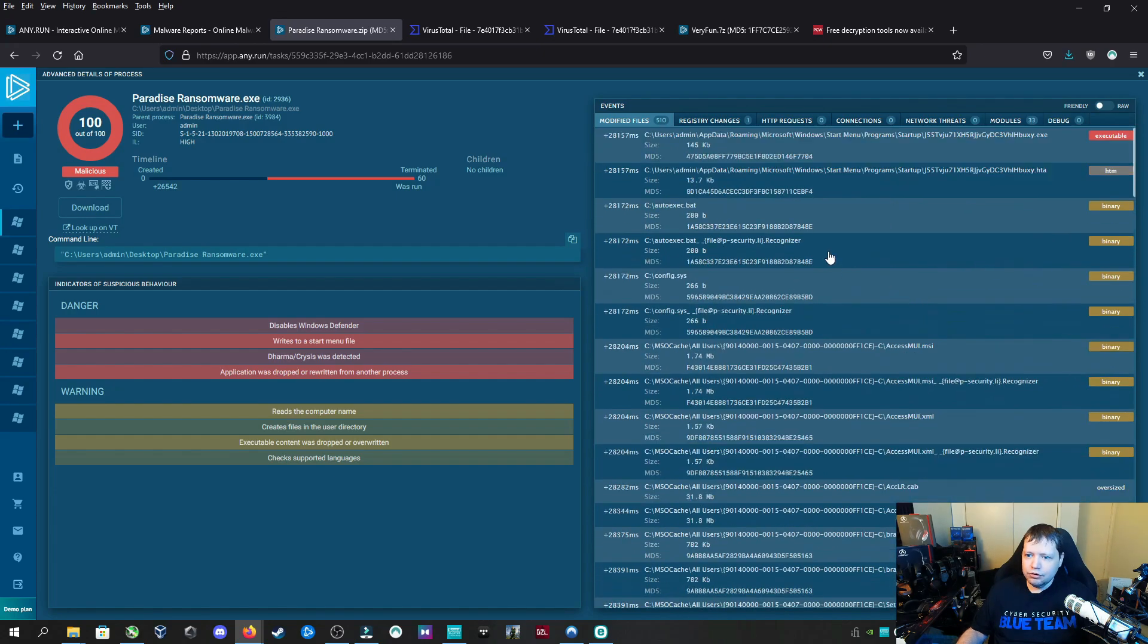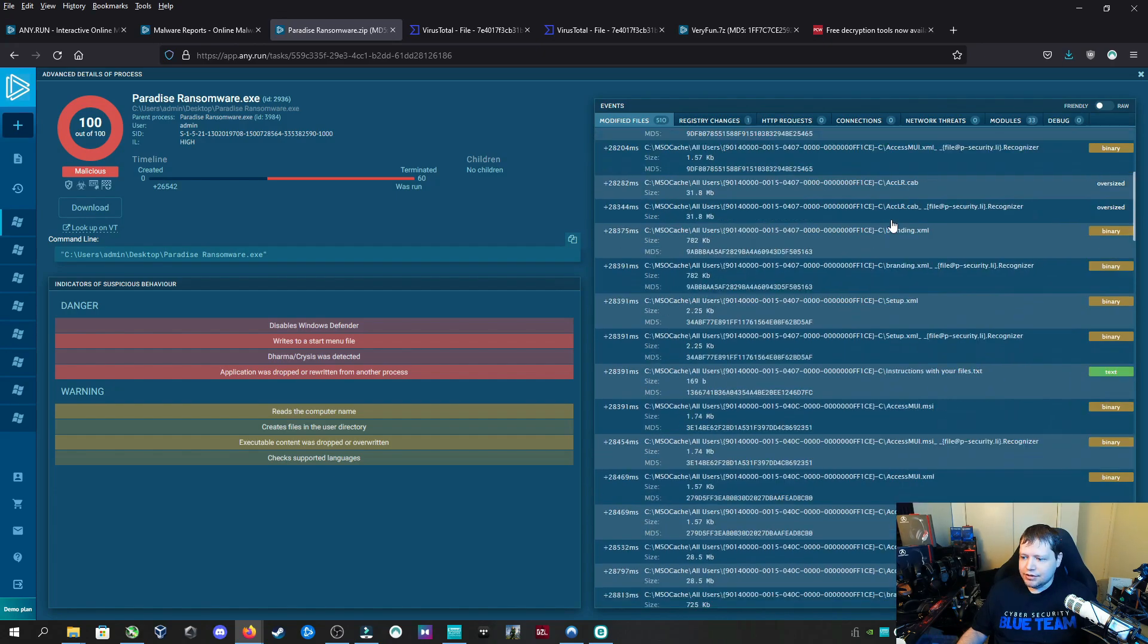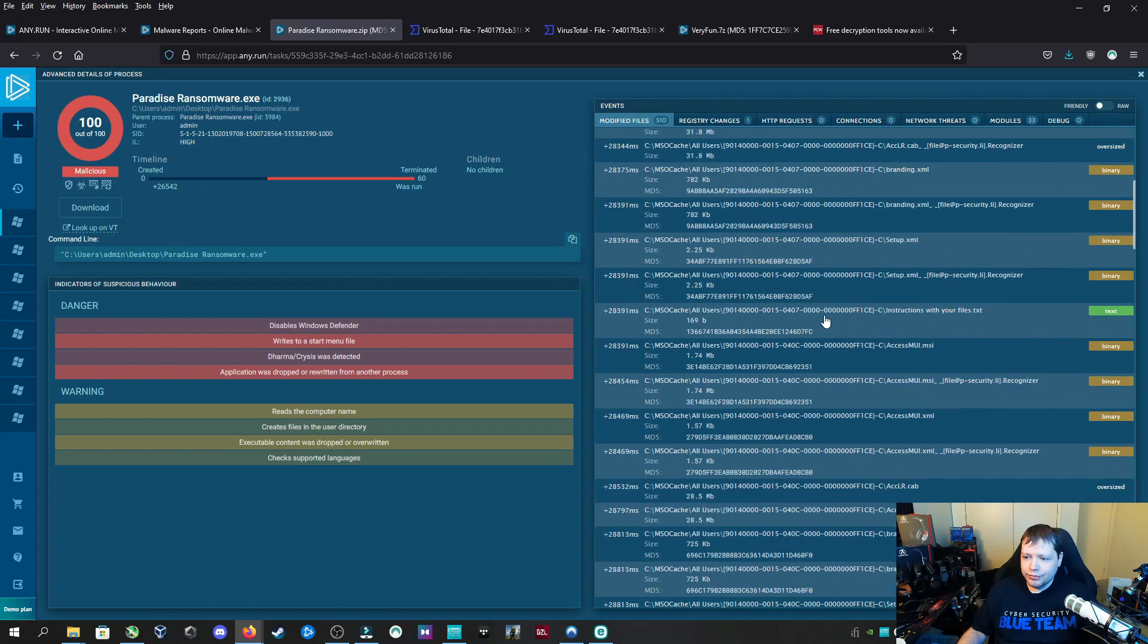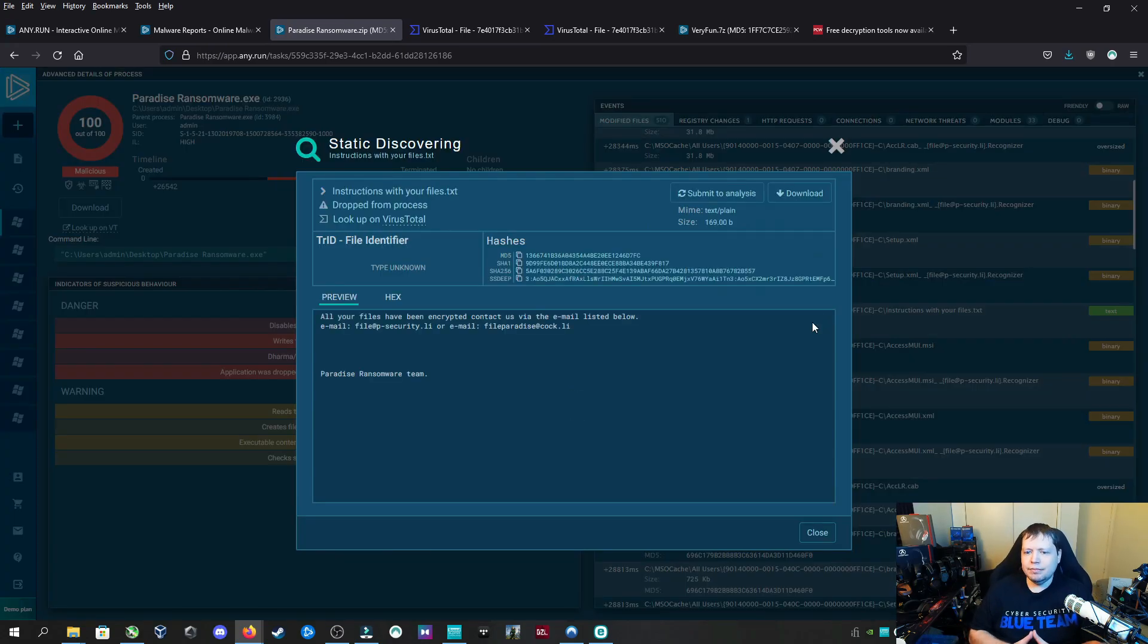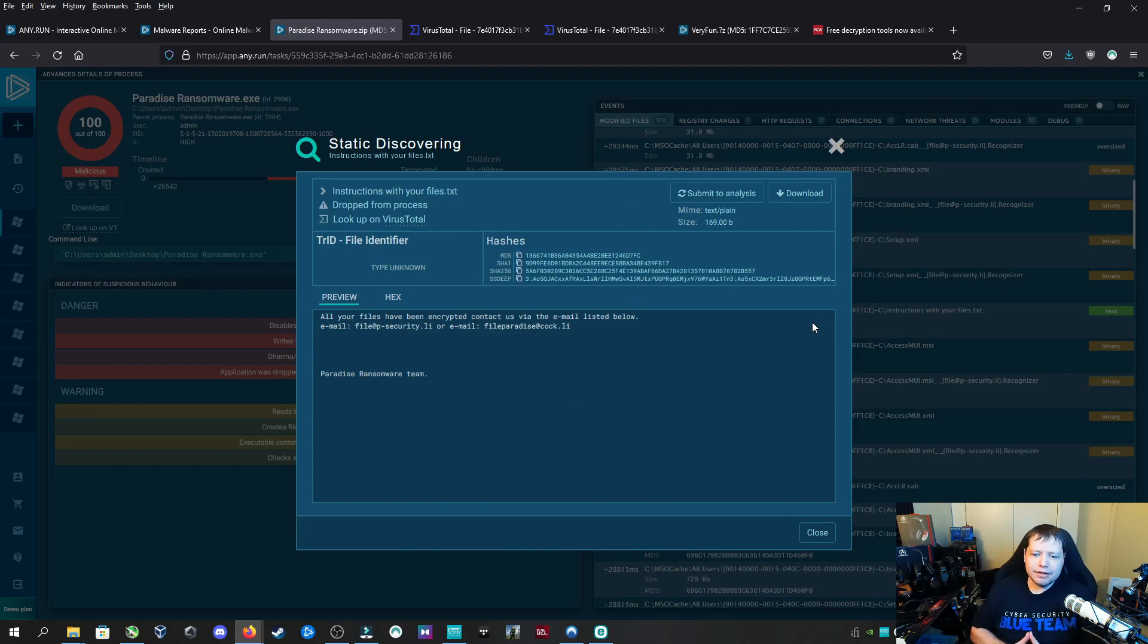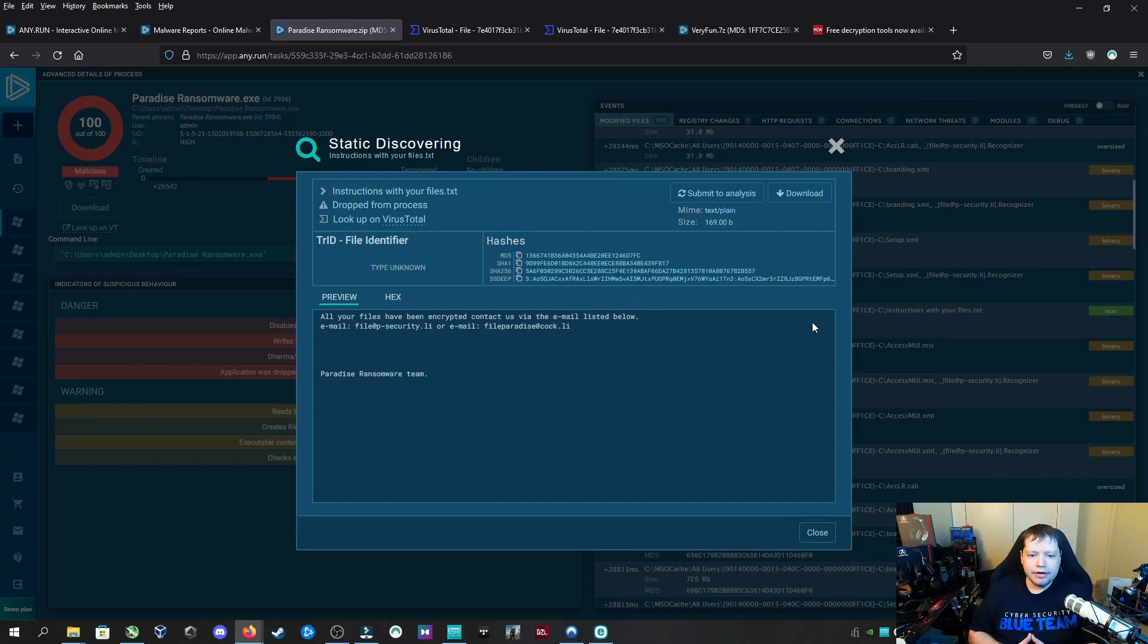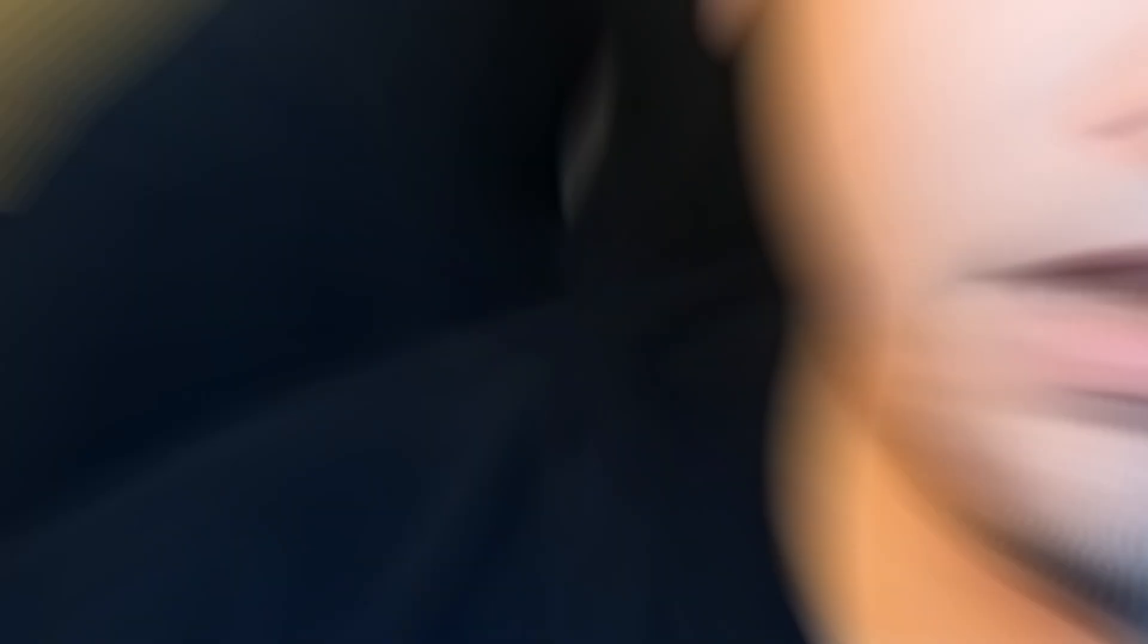Upon reboot, you'll come up with the terrifying 'you've been encrypted' message. This is the ransom note that will be left on your desktop. 'All your files have been encrypted. Contact us via email listed below. Paradise ransomware team.' Wow, so professional.